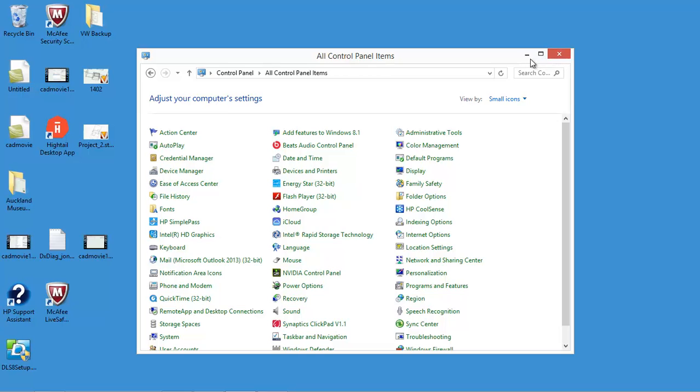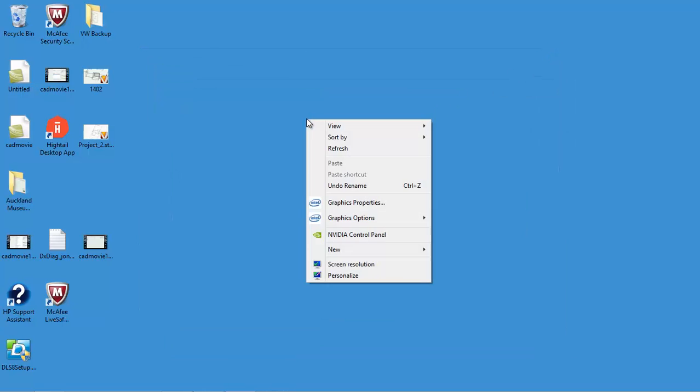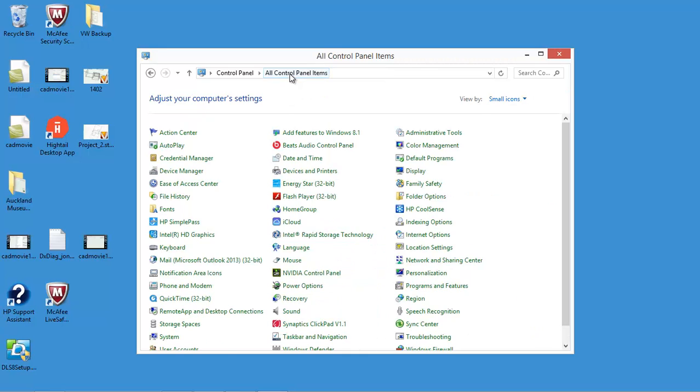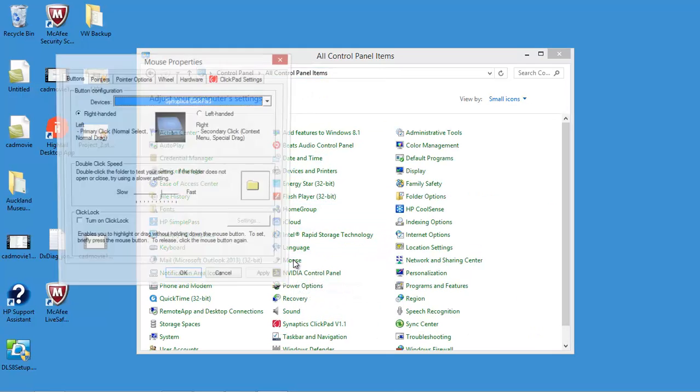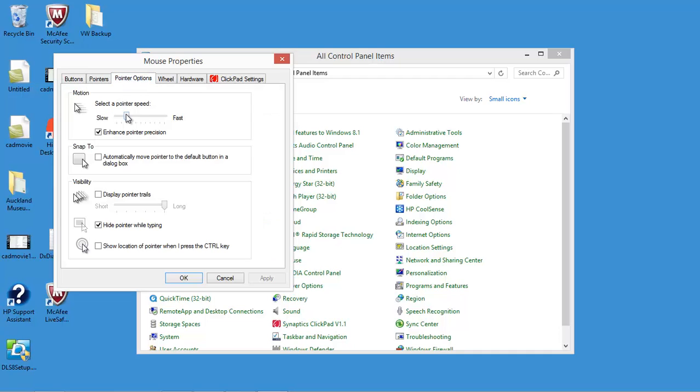This is how you do it. I found a neat trick here: if you right-click, personalize, it'll bring up all the control panel items. Click all the control panel items, then find your mouse, which is that one there. On the mouse, you can choose your pointer options such as the speed.